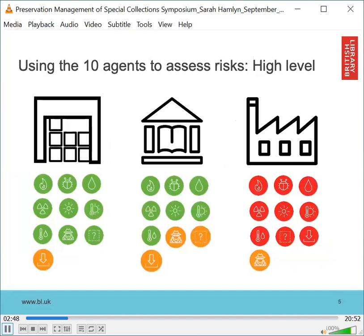I'm going to share two examples of how we've used these at a high level. Firstly, when I evaluated three separate buildings against the 10 agents to see how they compared and which risk factors were most significant. Assessing in this way does not mean there's an imminent risk of damage, but it helps us to identify where we should focus our efforts. The first building is a purpose-built high density store with robotic retrieval and no staff access to the storage void. The conditions suit collections rather than human comfort, and collection items are retrieved and moved between sites on most days but have item level identification. In this case the most significant risks relate to physical forces, and it's a moderate risk.